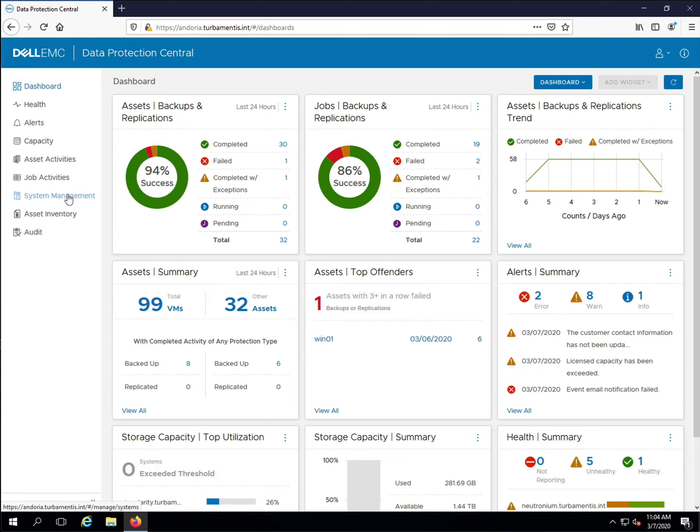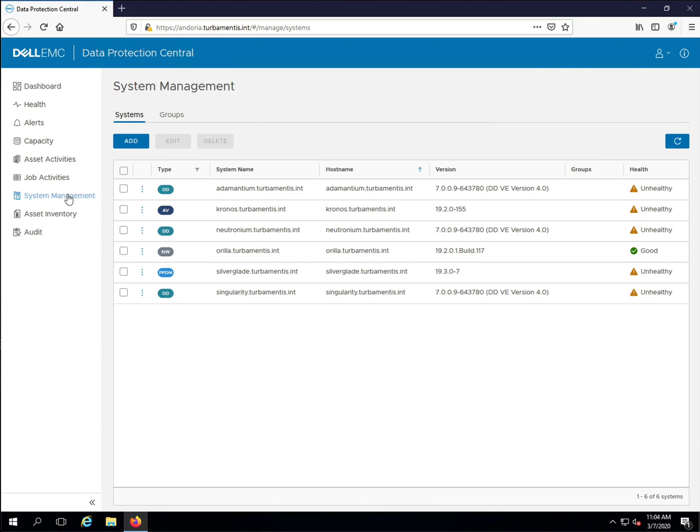You add a system to DPC by going to the System Management option in the left-hand pane. Click Add and choose to add DPA.